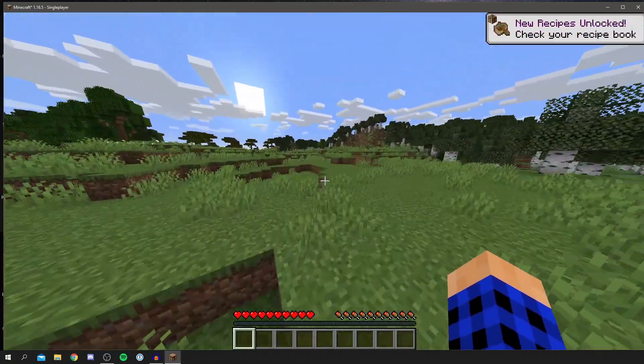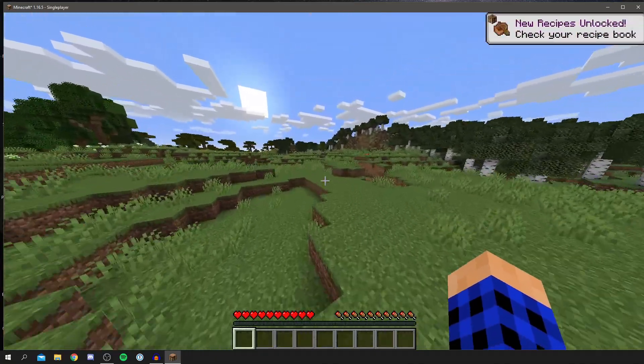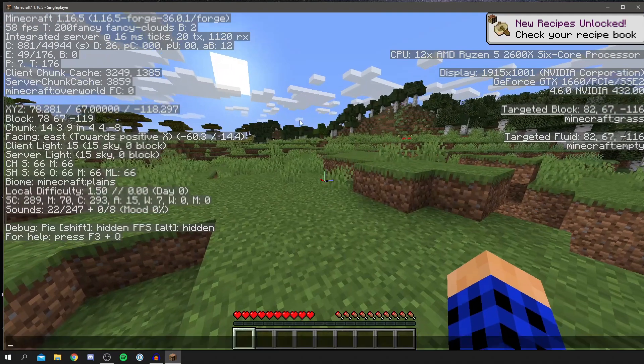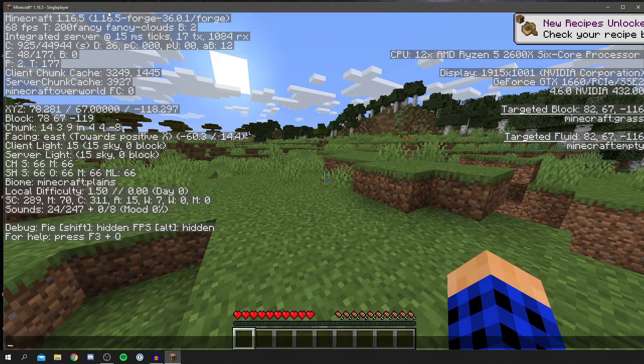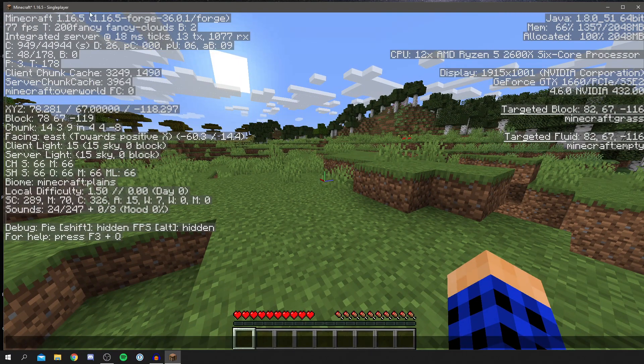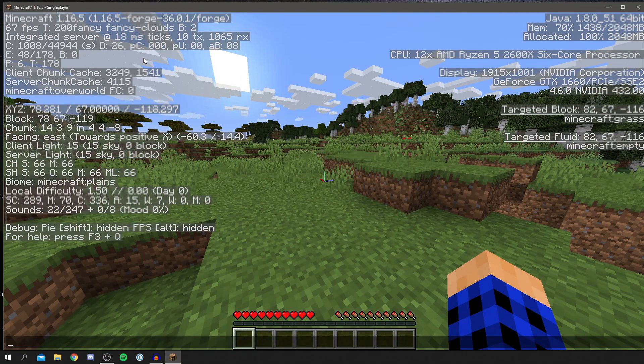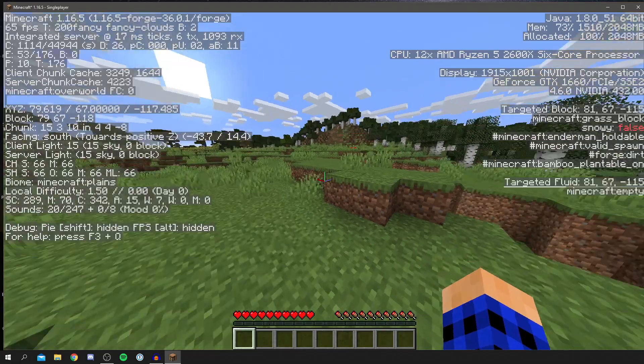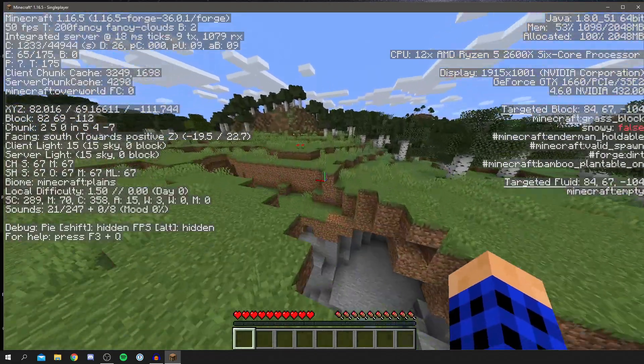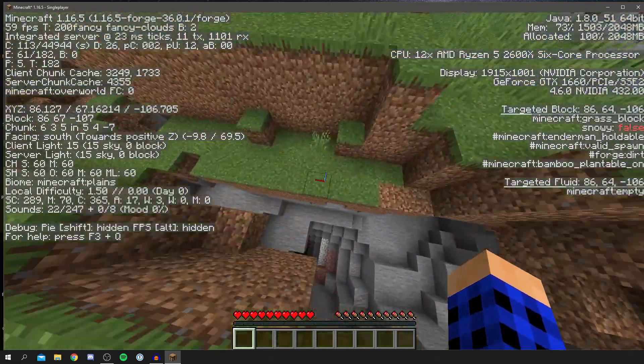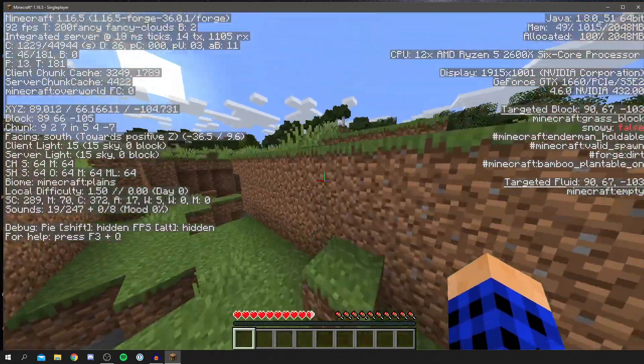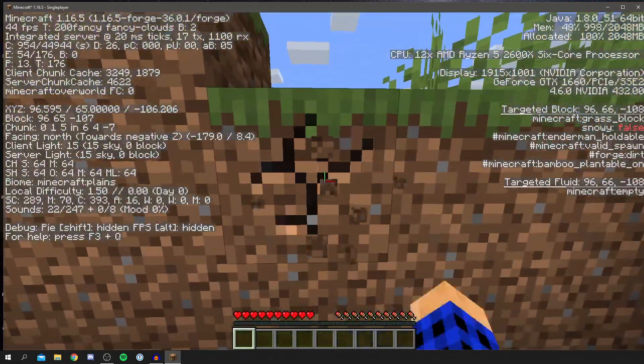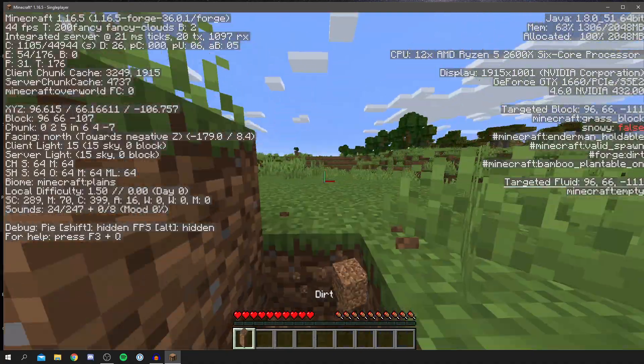You can also check you're using Forge as well by clicking F3. As you can see up here, it says Forge, and I think that's the main thing it changes. But yeah, that basically shows we're using Forge and it's really cool. Now, whenever you're ready, you can get your first Minecraft mod or maybe your second one, however many you've had in the past.